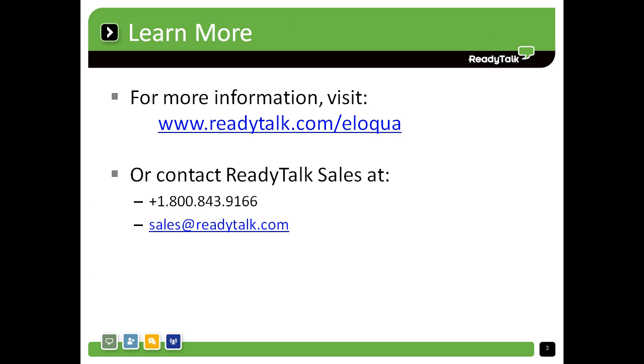Or learn more at readytalk.com slash Eloqua. Thanks for listening and make it a great day. Thank you.